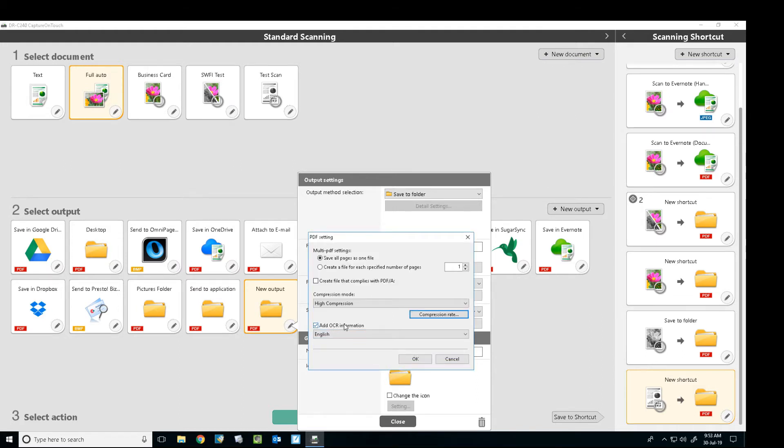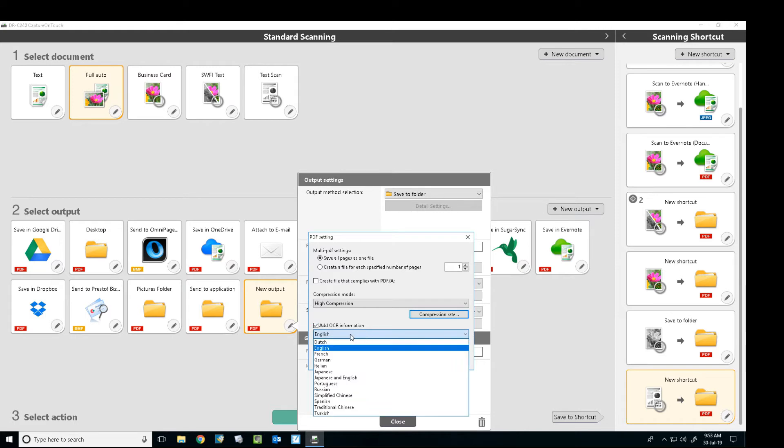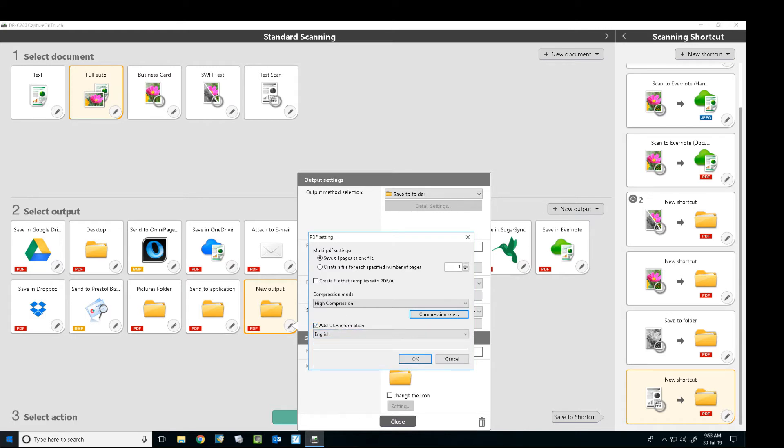And if you want it to OCR and what language you want it to OCR in. So what OCR means is optical character recognition, and that basically converts the text that's on the page into highlightable text in your PDF, so you can make it full text searchable.